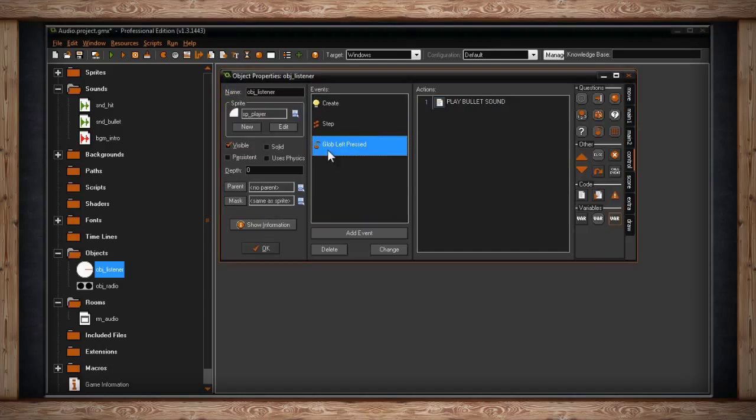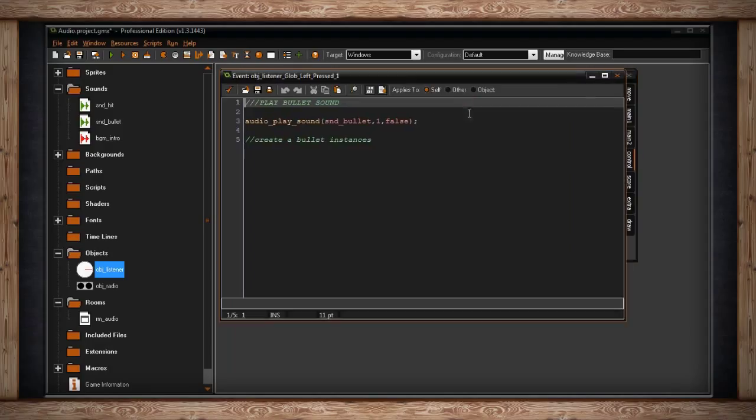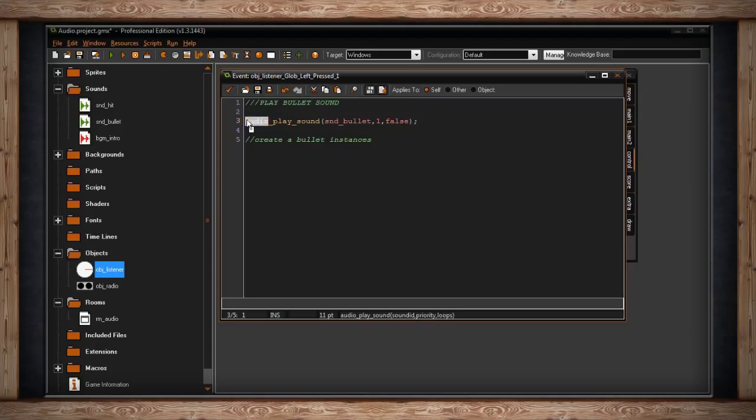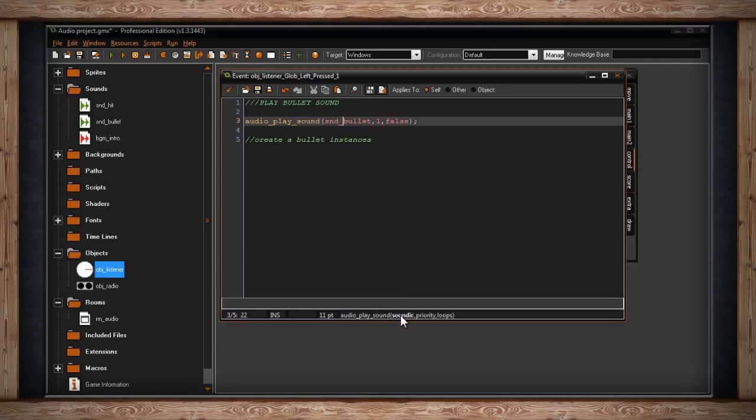For audio, down here for global left pressed—so that's every time I click down my left mouse button anywhere globally in the room—I'm going to play a bullet sound. Here's the function: audio_play_sound. It's really this easy. There are three arguments for playing any sound. This also includes music. One is the ID for the sound from your resource tree, so I'm picking sound_bullet.